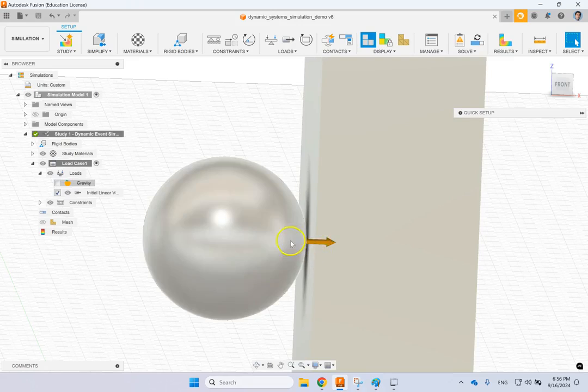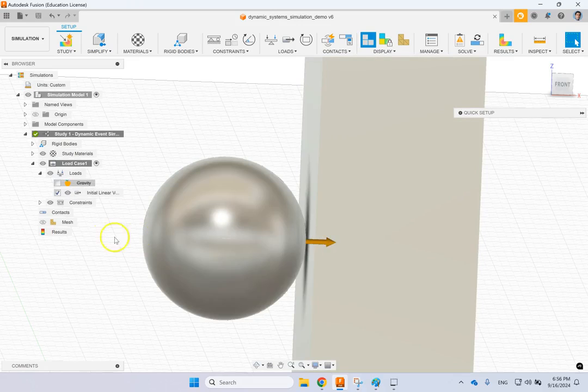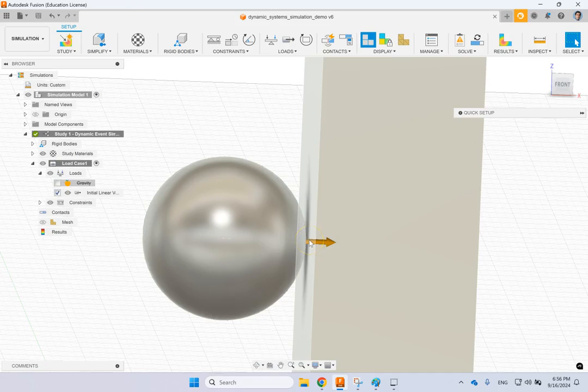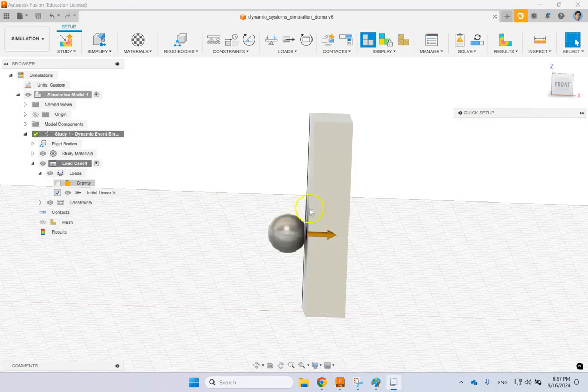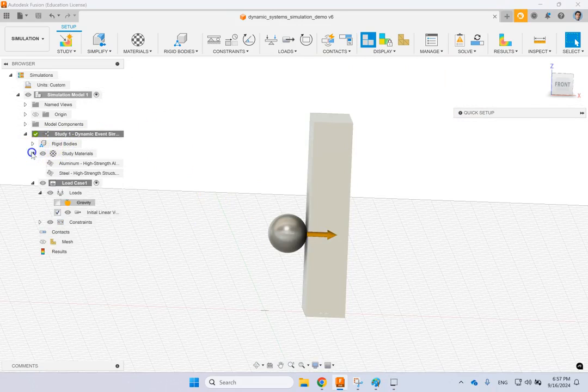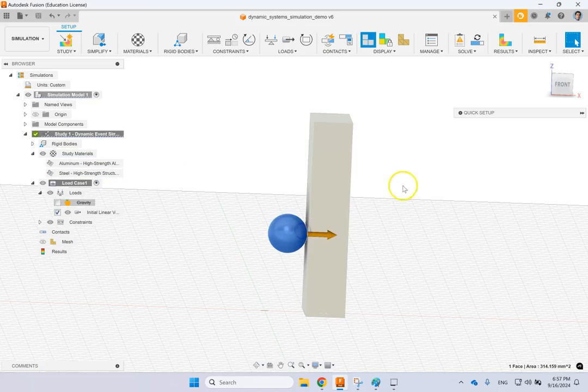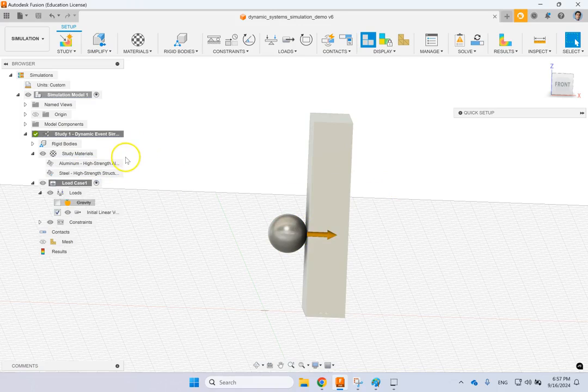So the only simulation that is done is right during the impact and it doesn't need to move this ball and bring it all the way until it hits the object. This reduces the computation time significantly. I have applied material here, I have applied aluminum high strength to this one and steel high strength to this one.